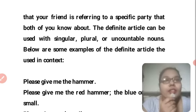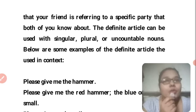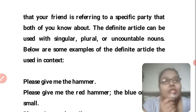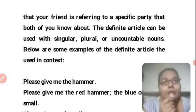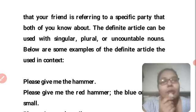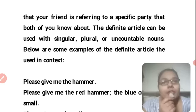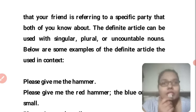The definite article 'the' can be used with singular, plural, and uncountable nouns. Below are some examples of the definite article 'the' used in context.